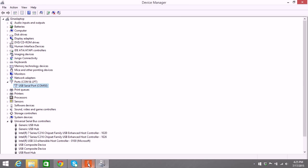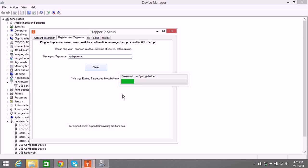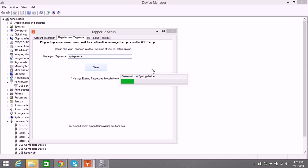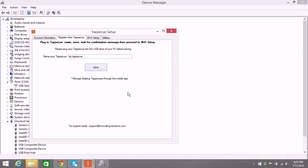Now if you go back to your Tappacue setup program and try to register again, this time it should say please wait configuring device, and you should get a message that is registered successfully. That means that you're all ready to go. You can proceed with setting up your Wi-Fi.